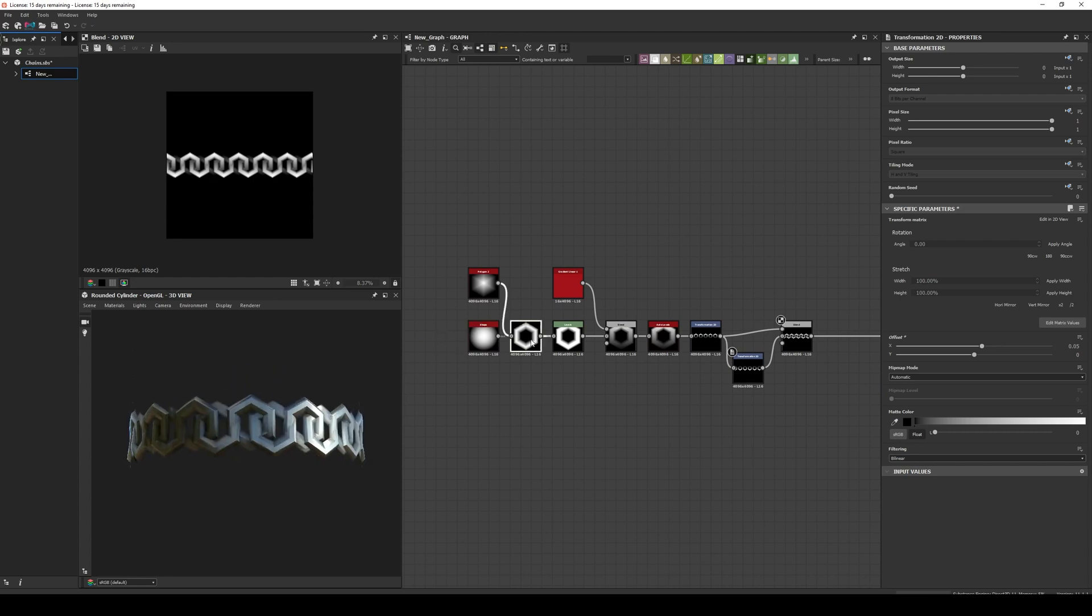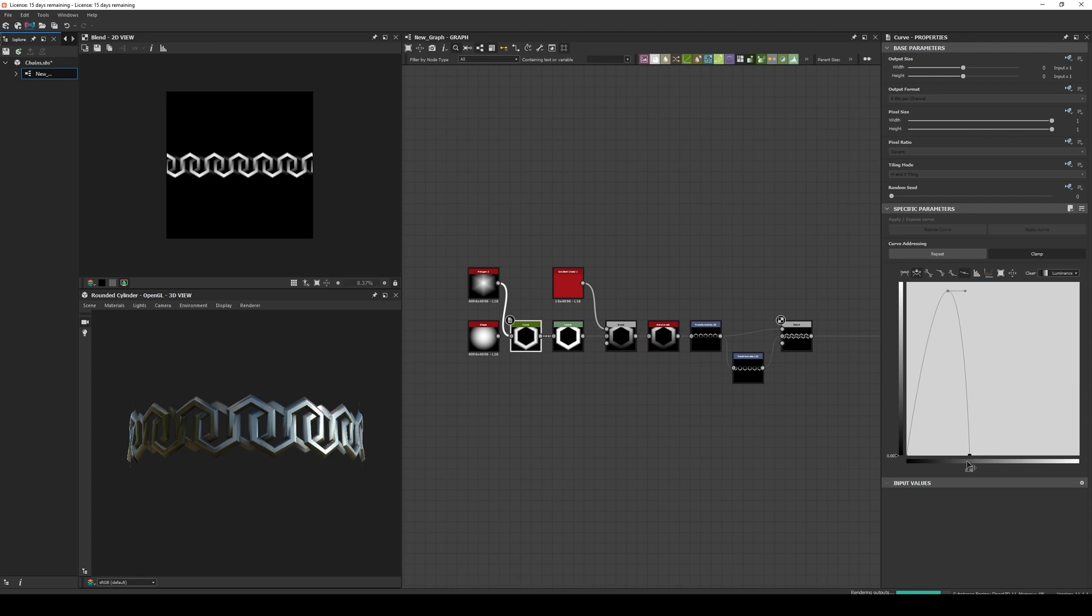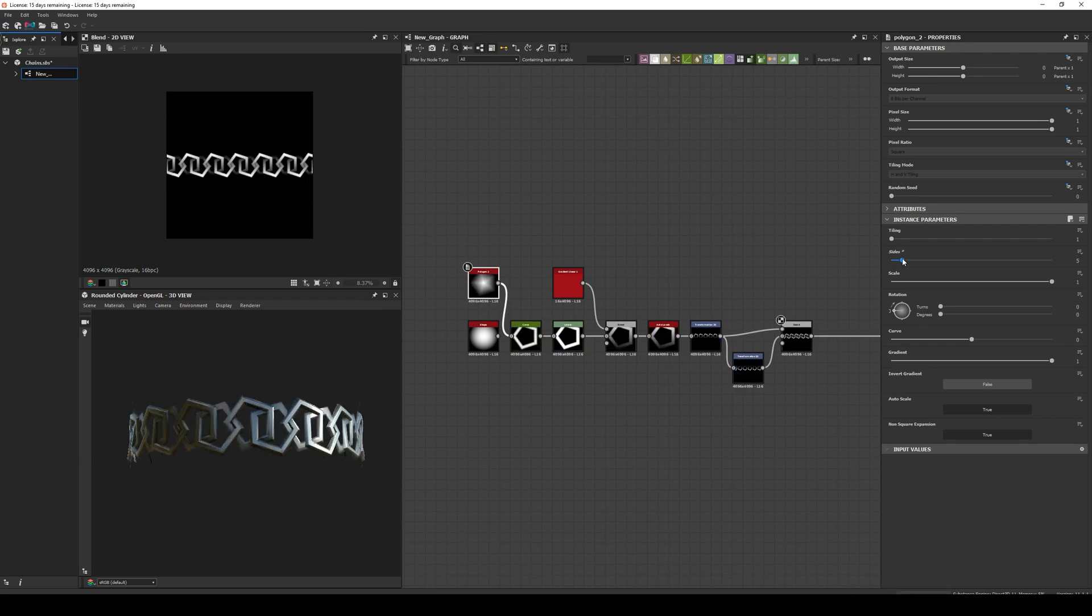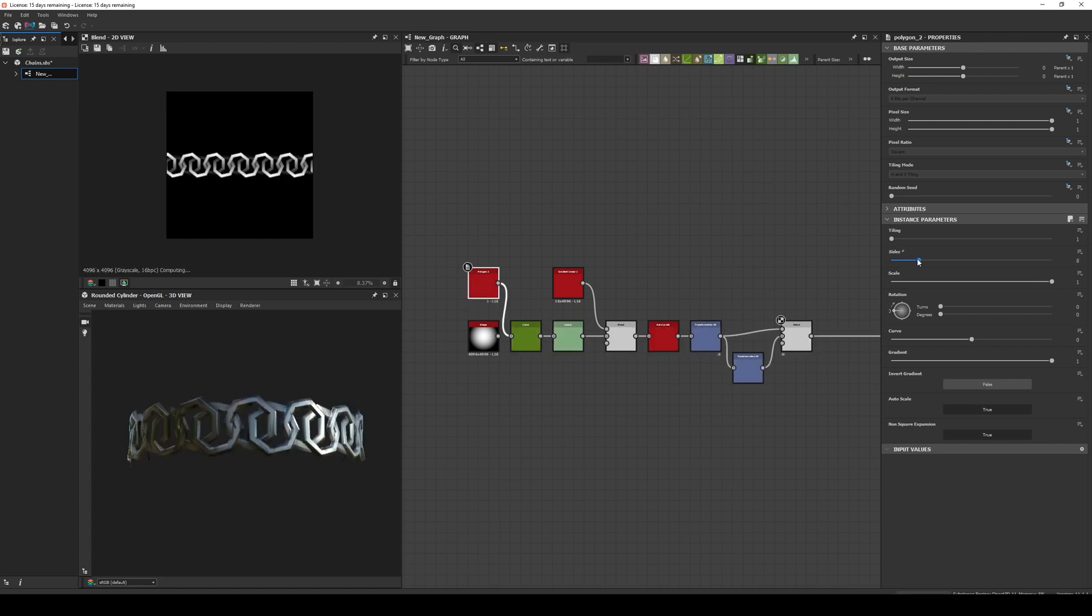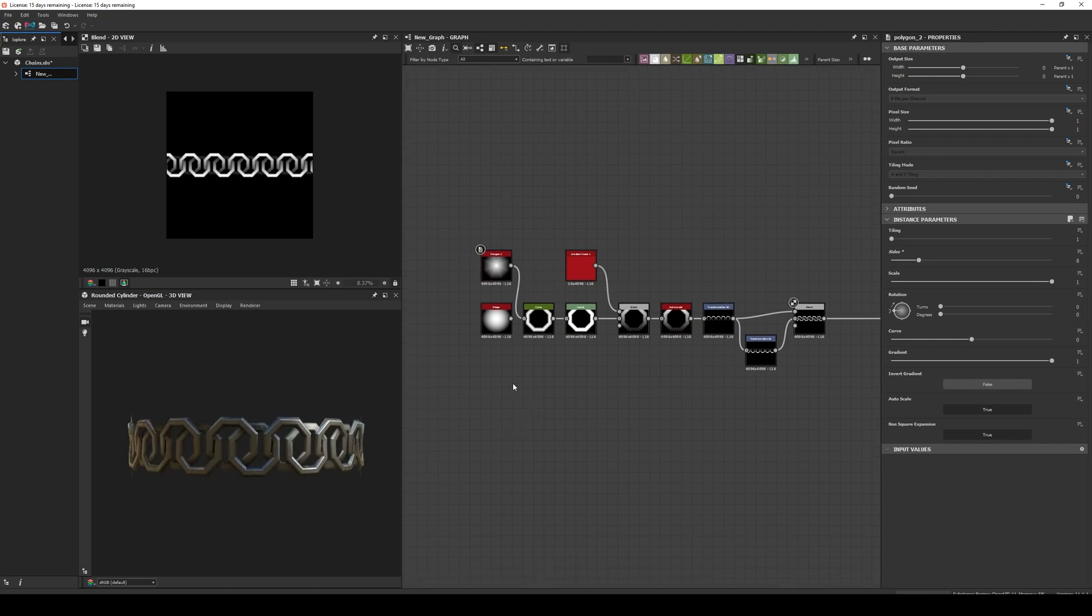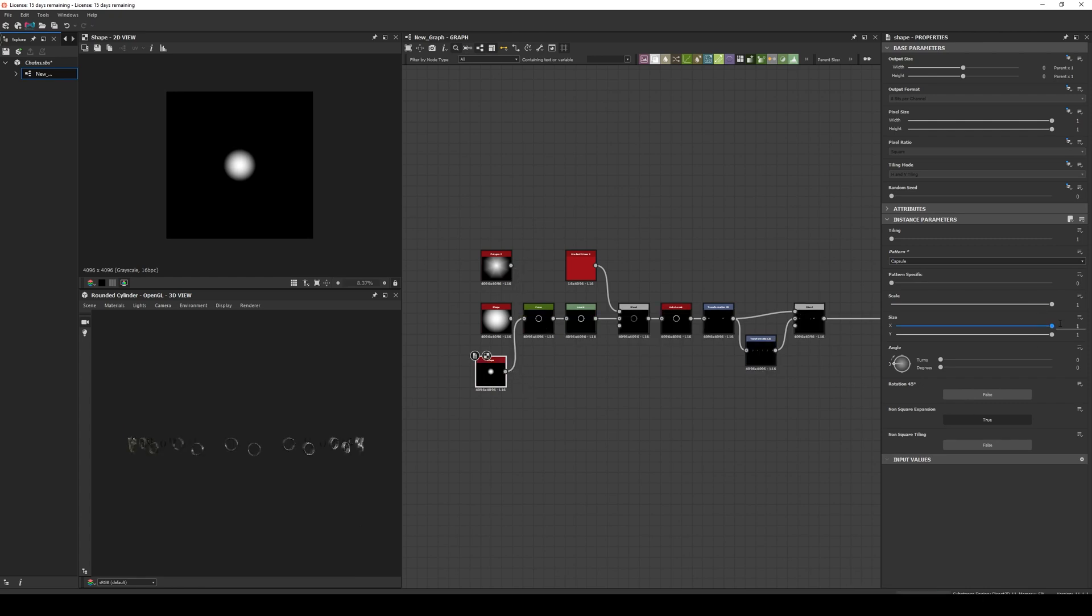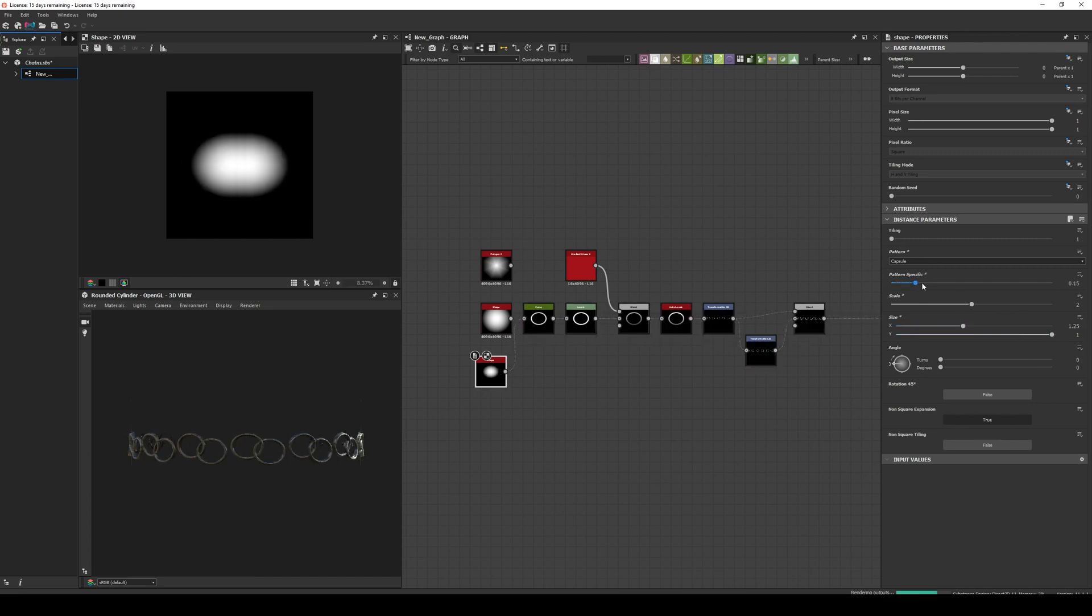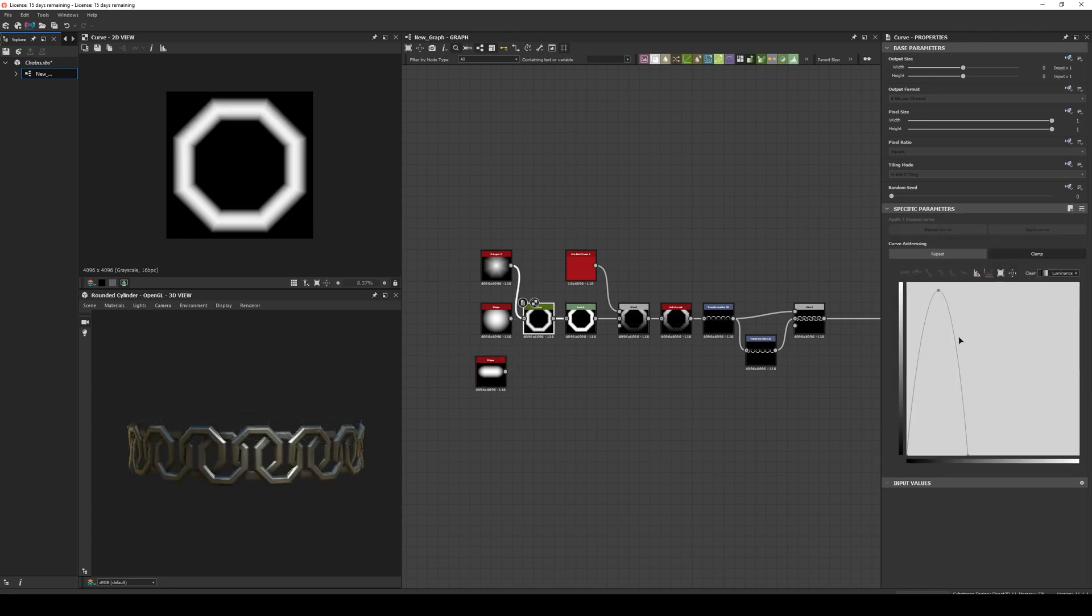We can try different shapes. For example we can use a polygon 2 node to create some interesting chains, or use a shape node with a capsule for a more traditional chain. We can even play with the curve node to create a more interesting profile.